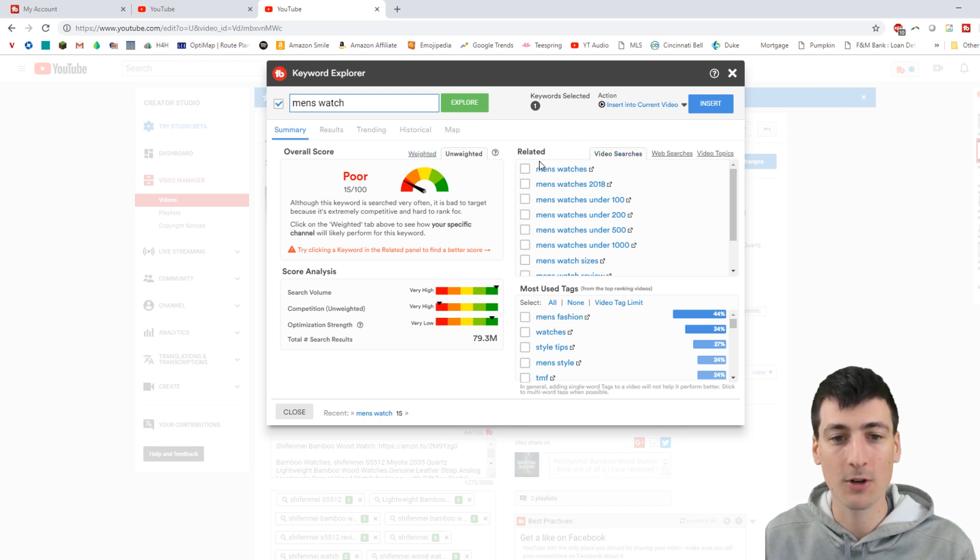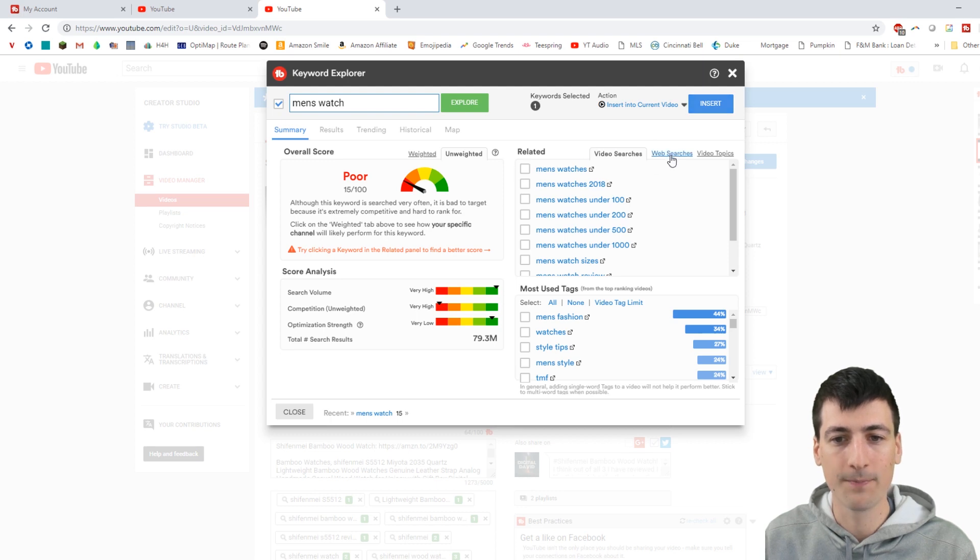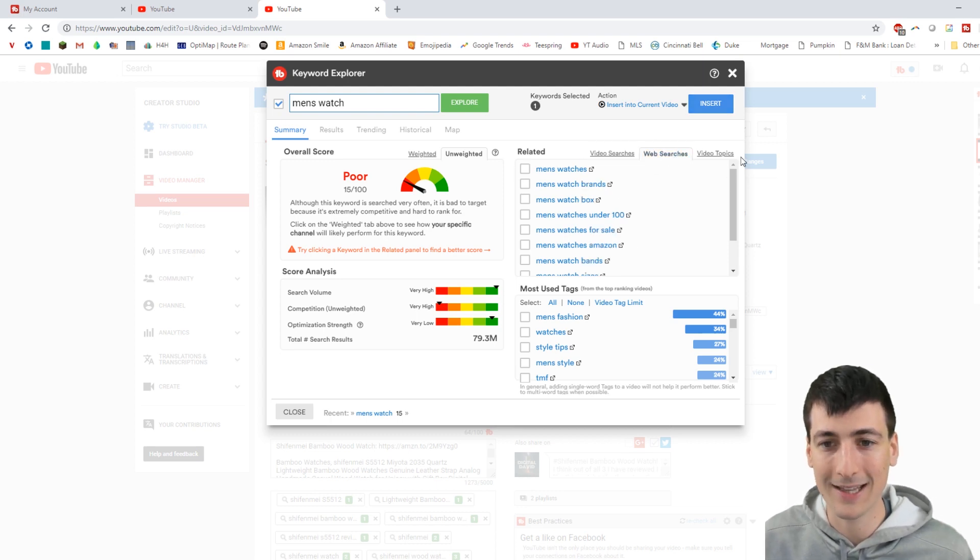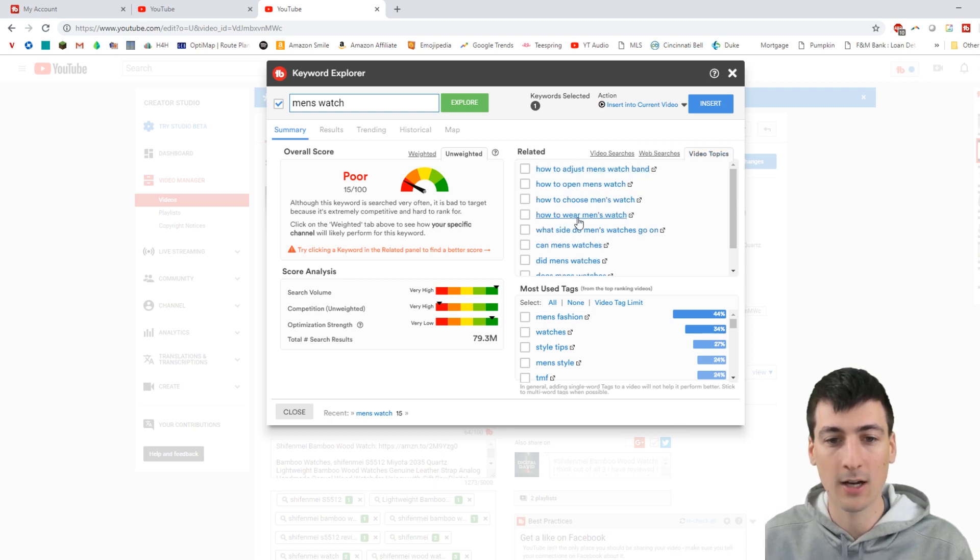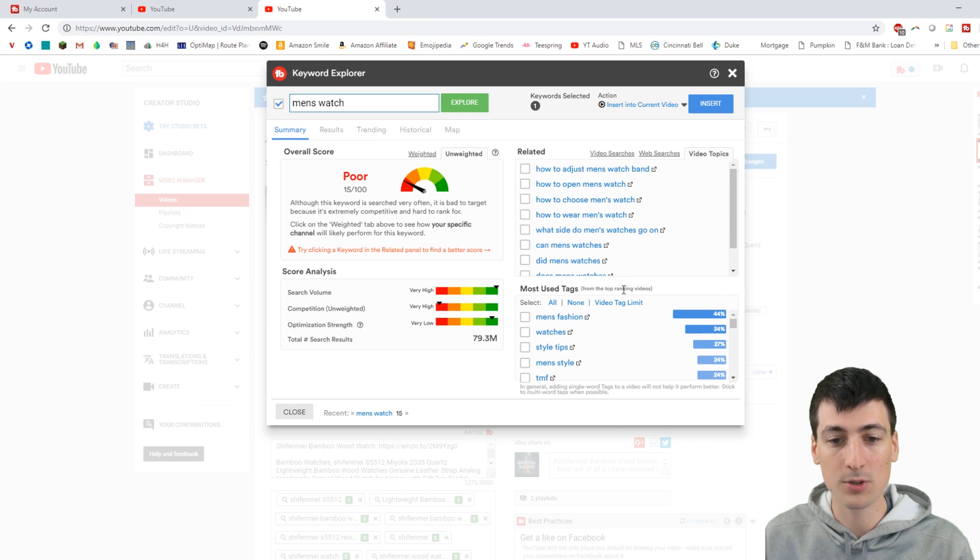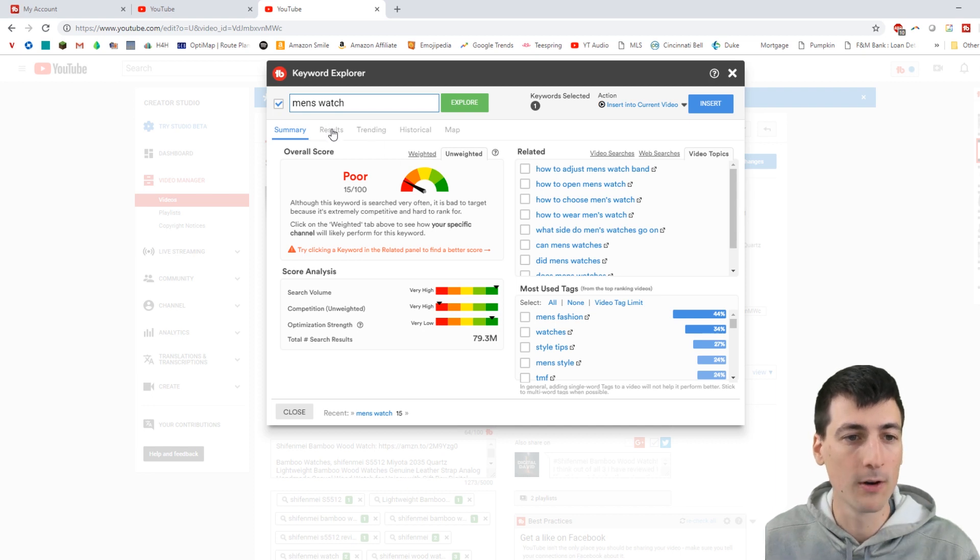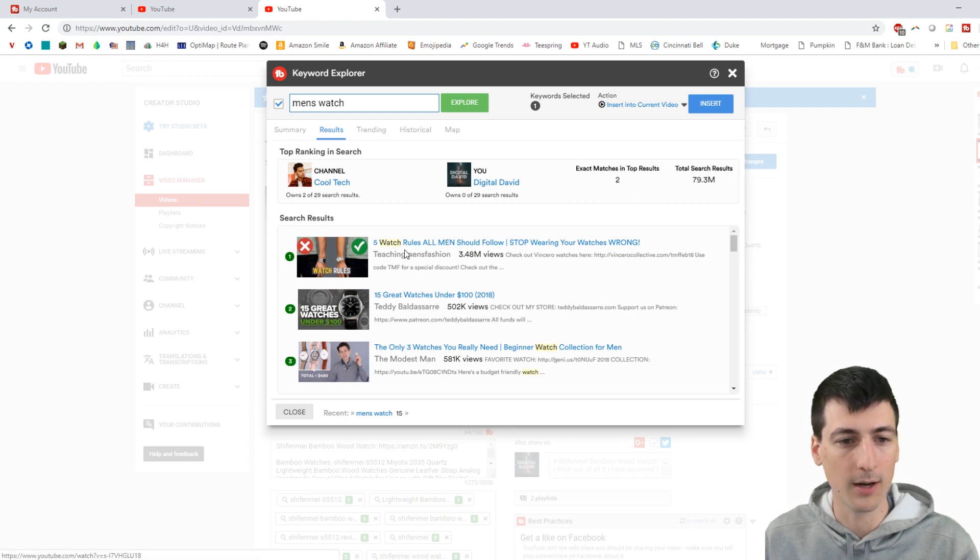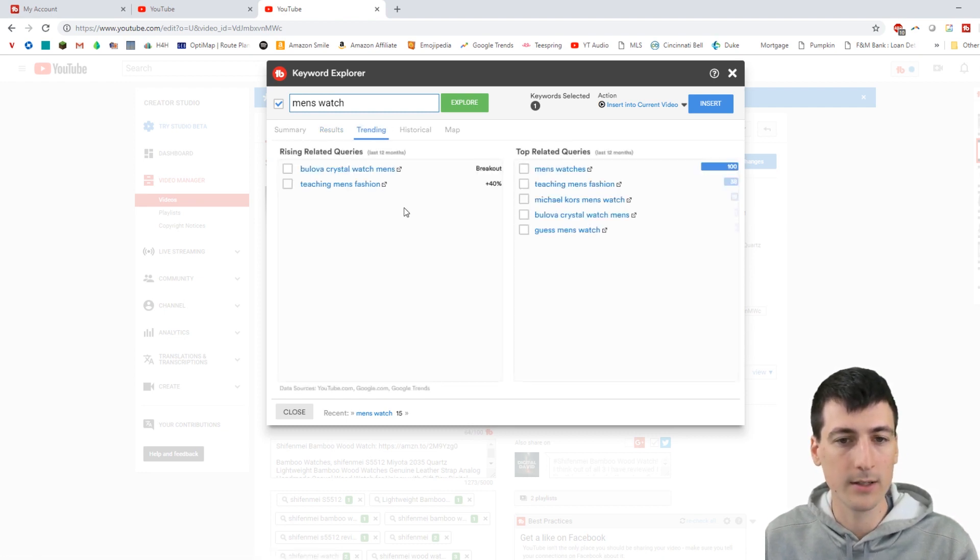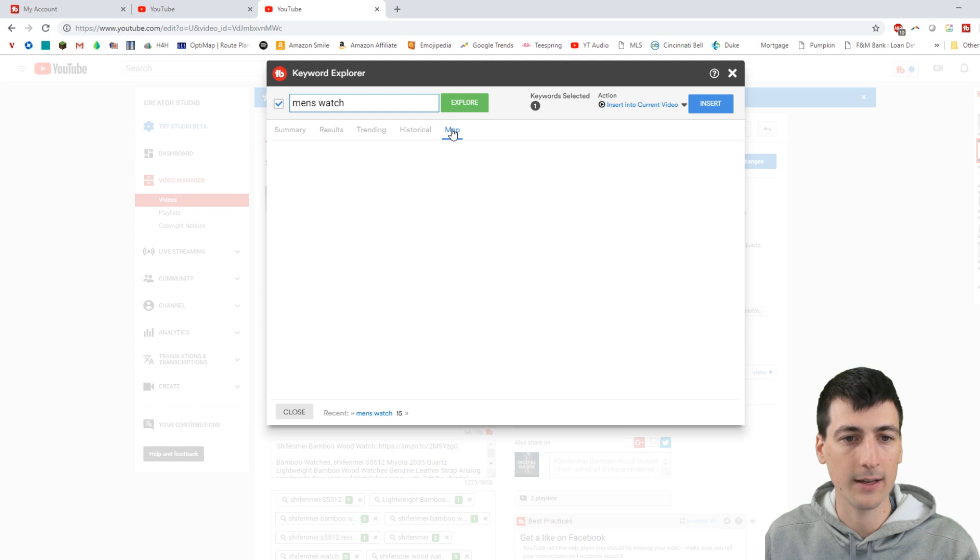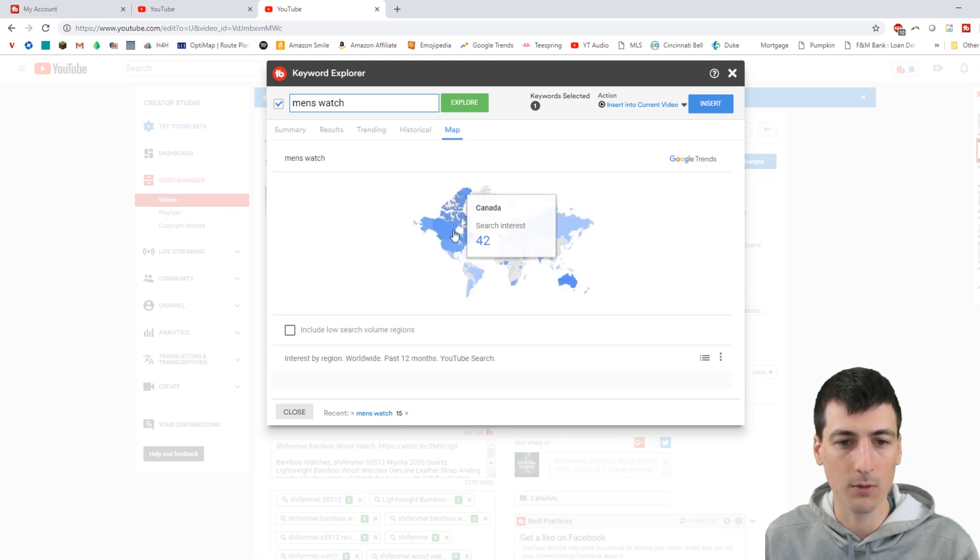So here's video search tags you could do and use if you want. So if you like this one, you can click it, select it, and then you can insert them right here. If you want, you can see what sort of web searches are popular related to that, if you want to insert those into your video, and then what video topics are popular as well. And then here's the most used tags - all, none, video tag limit. So really helpful. This tab is really great for seeing results and exploring. Here's the results showing you if you search that tag, what's showing up. So it's really nice and really cool.